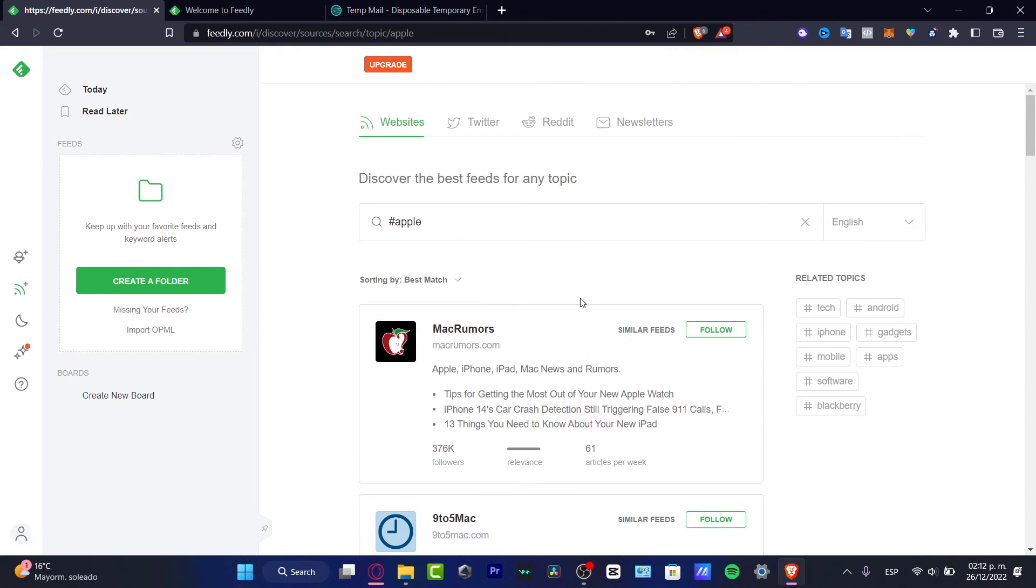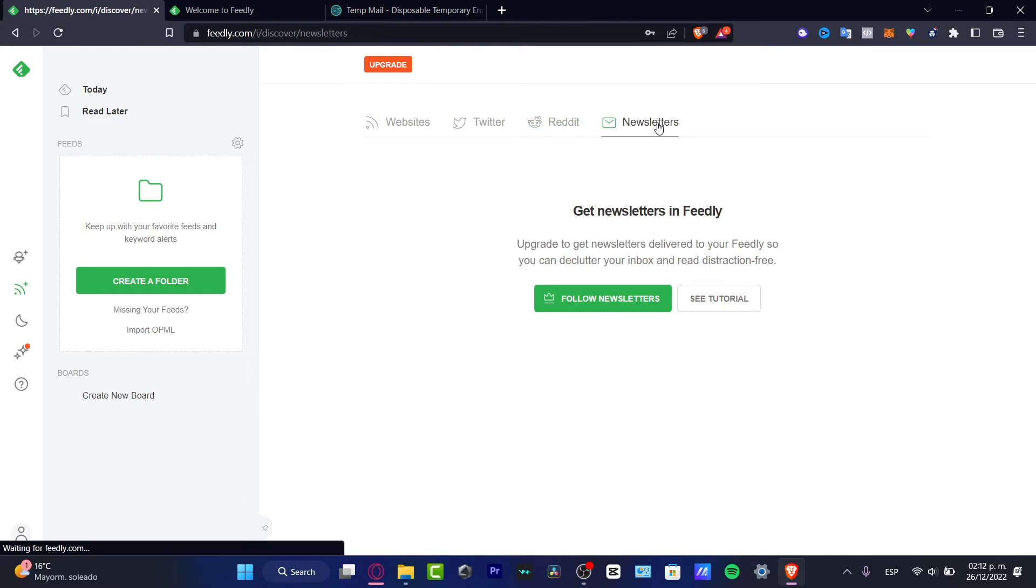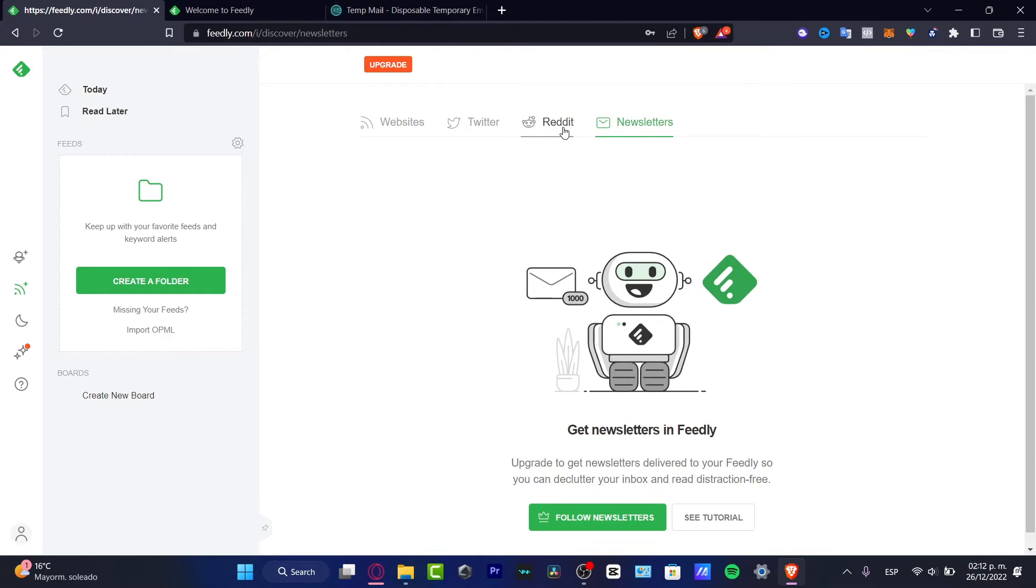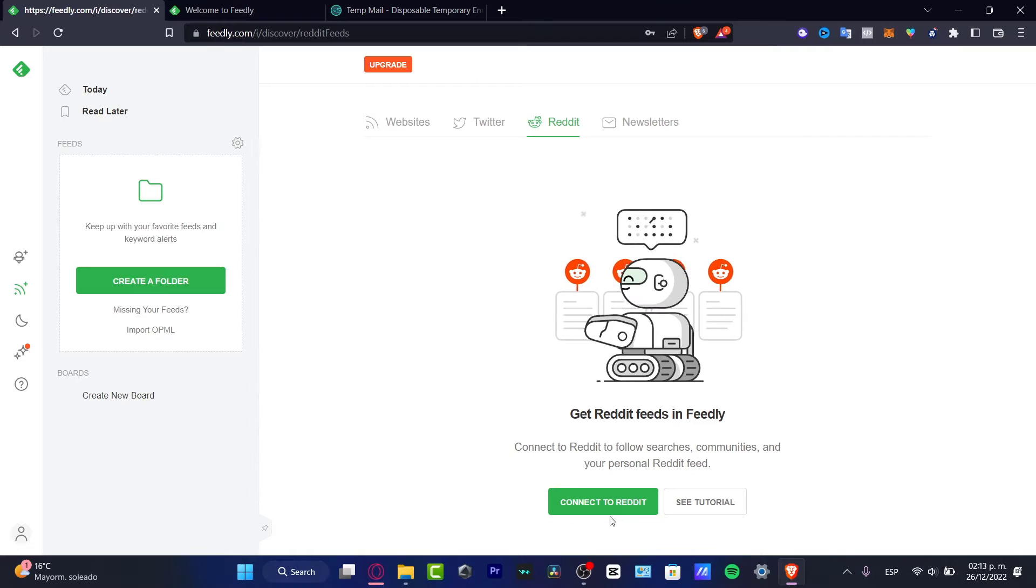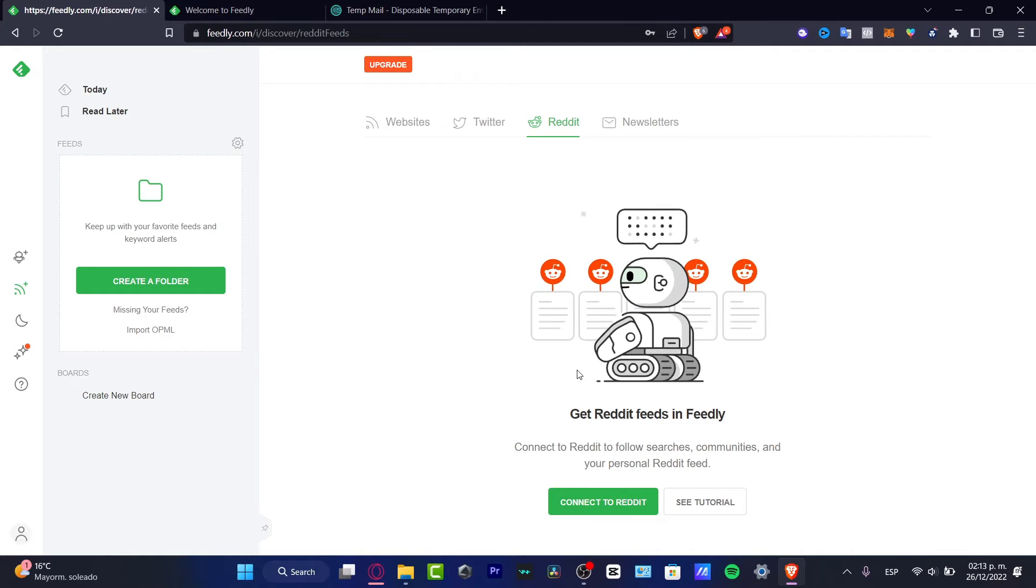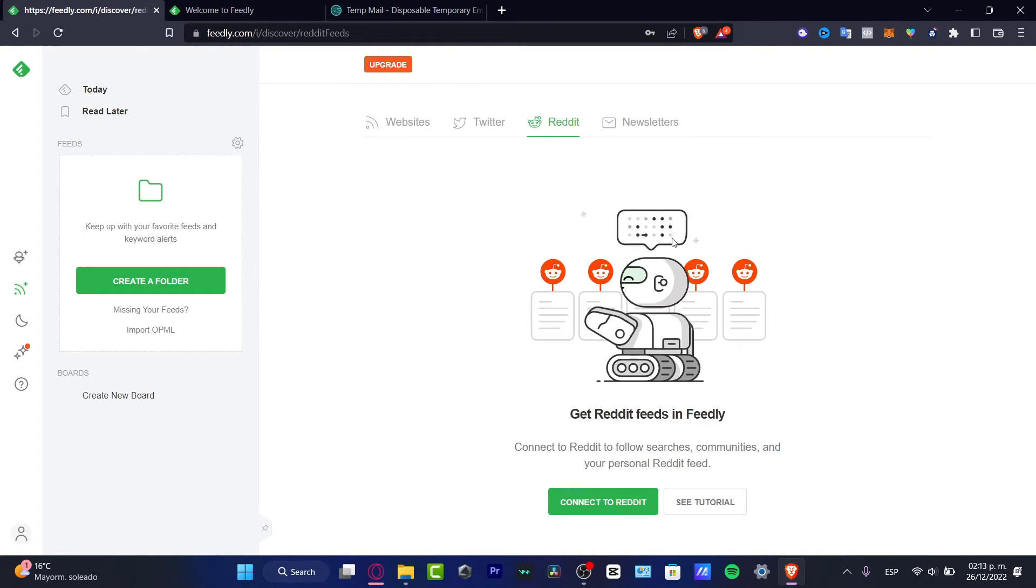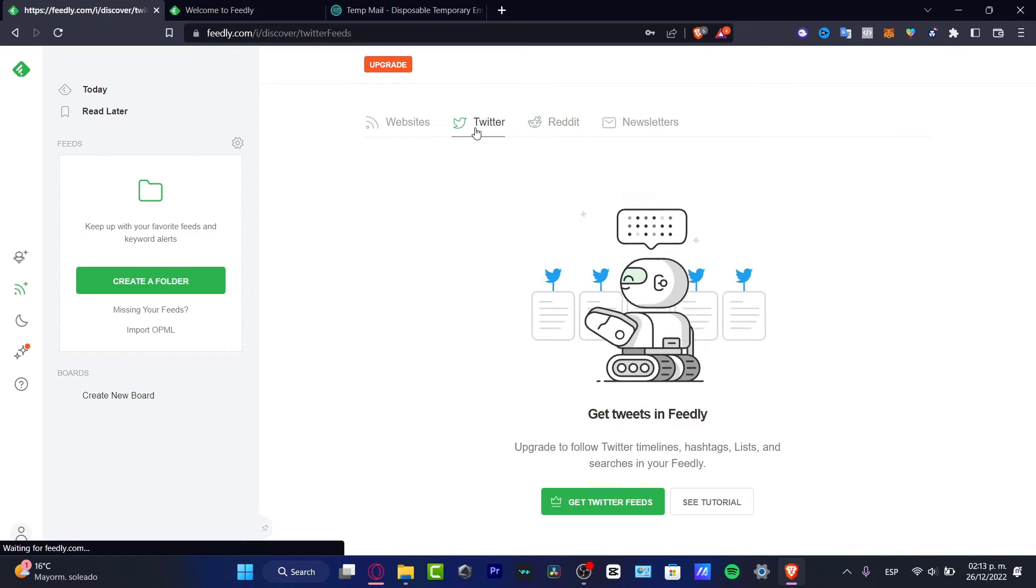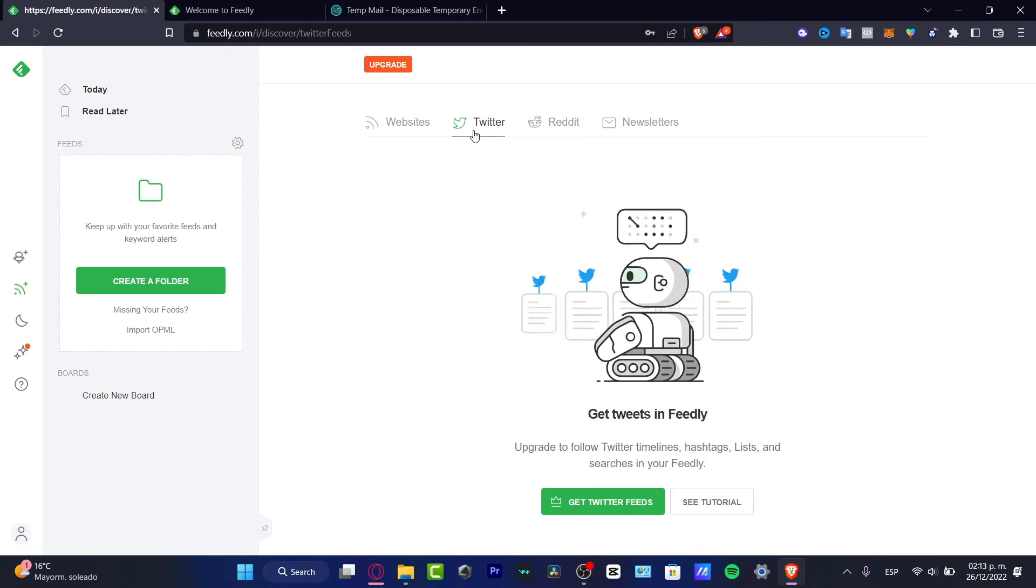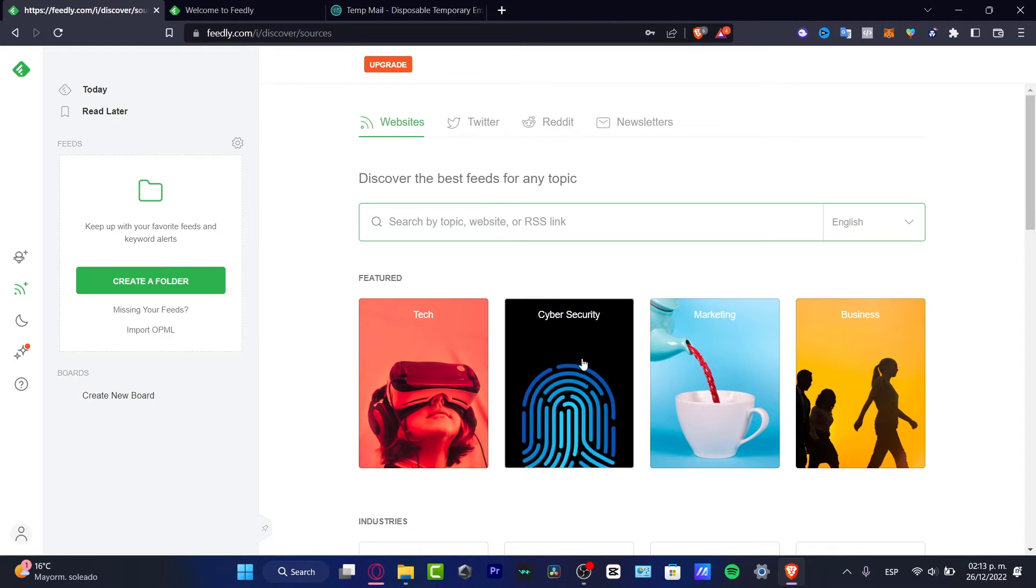So what I want to do is, I can choose Twitter, I can choose Reddit or Newsletter. Here in Reddit I can connect my account if I want to, if I want to see more blogs. This is going to help us connect more interesting topics and websites and blogs that we might be interested in.